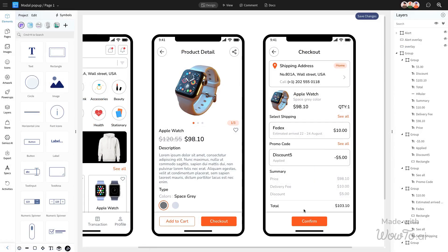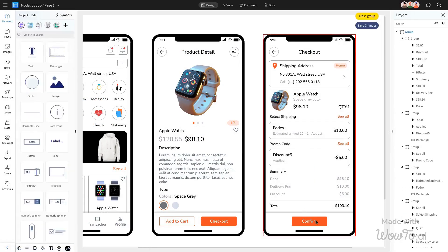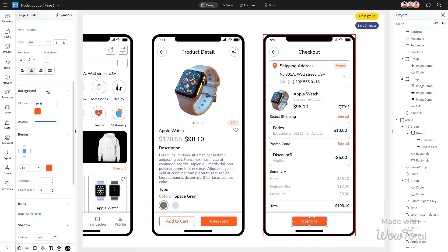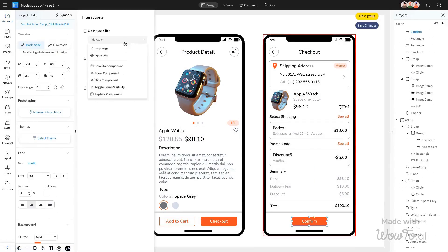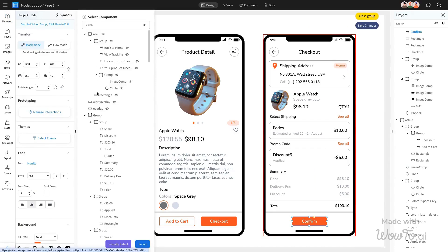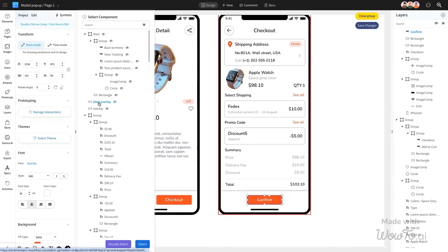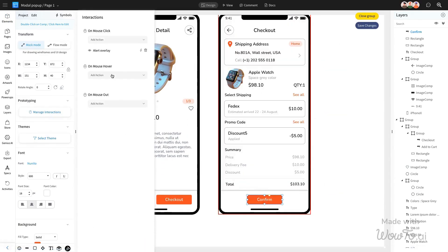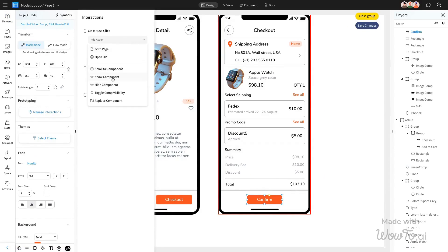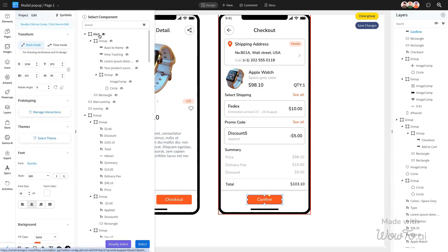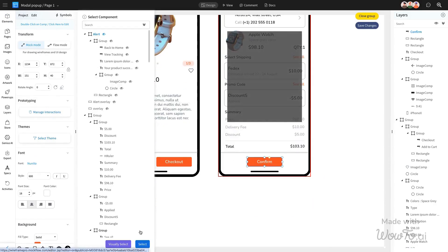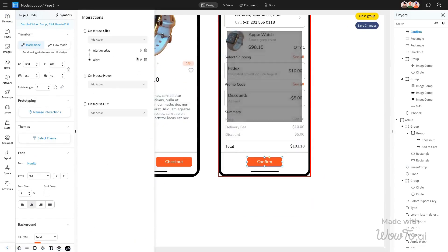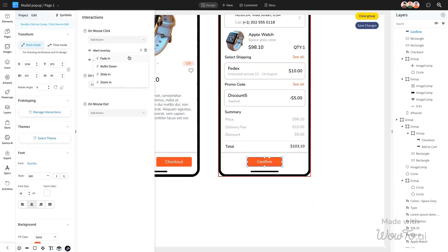Now, let's set the action that will trigger the pop-up modal. Go to Manage Interactions and select the trigger on mouse click, Show Component. This means the component will appear when clicked. Assign your hidden modal component to this interaction.